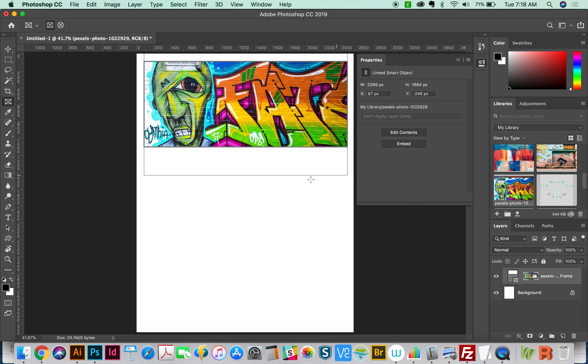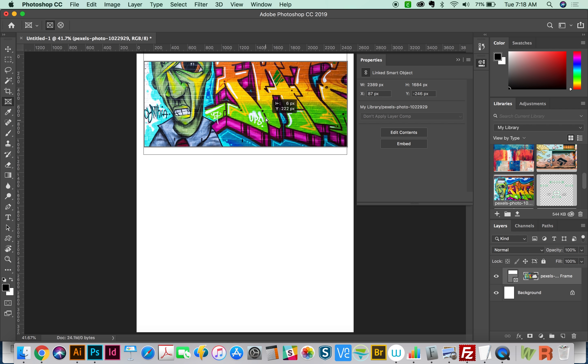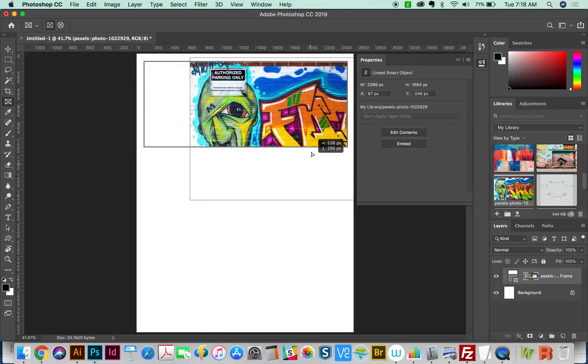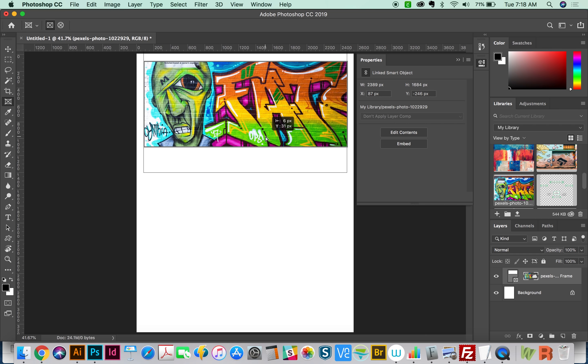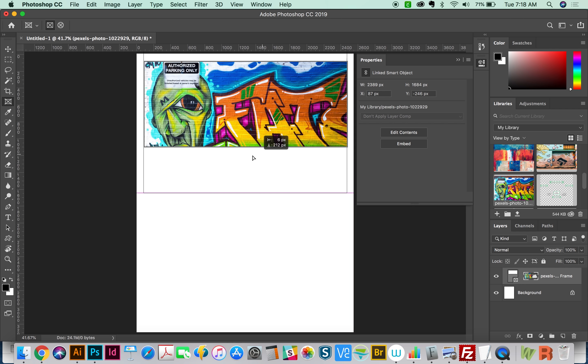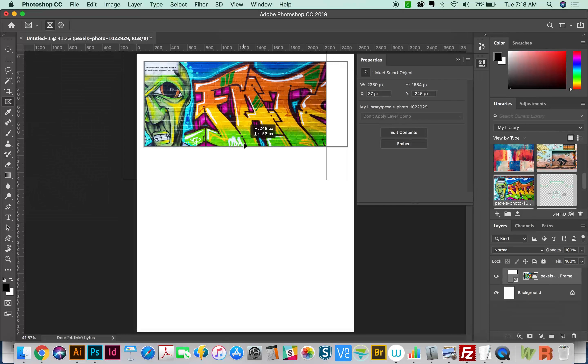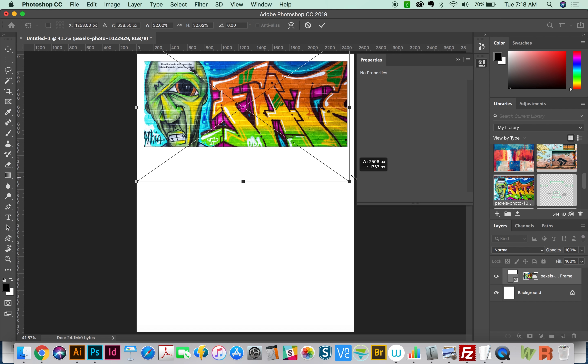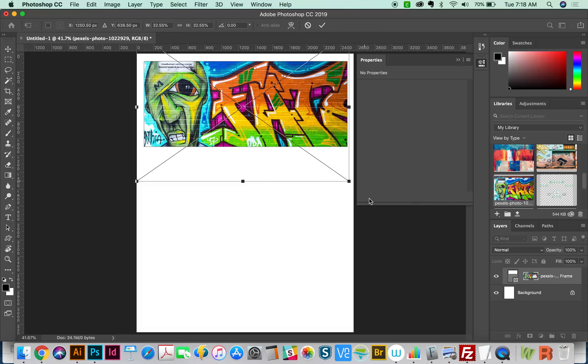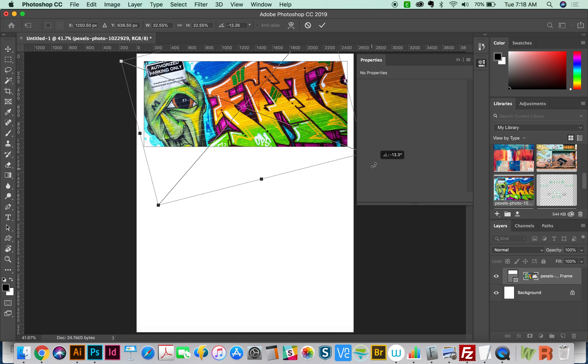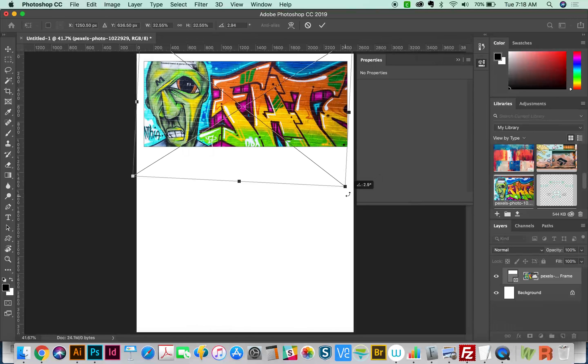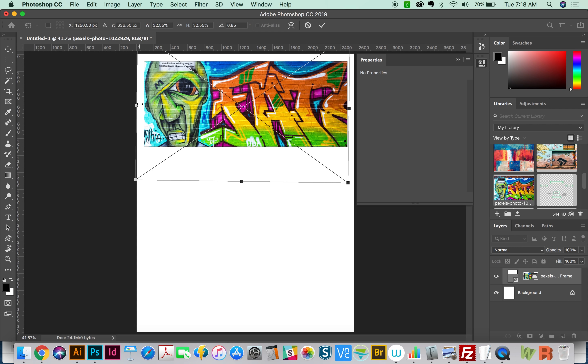When you see this view with the thinner lines like this, that means you can grab the content and move it around inside the frame. You can also hit CMD T and resize it if you want, rotate, or whatever you need to do. I'm going to hit Return to commit that.